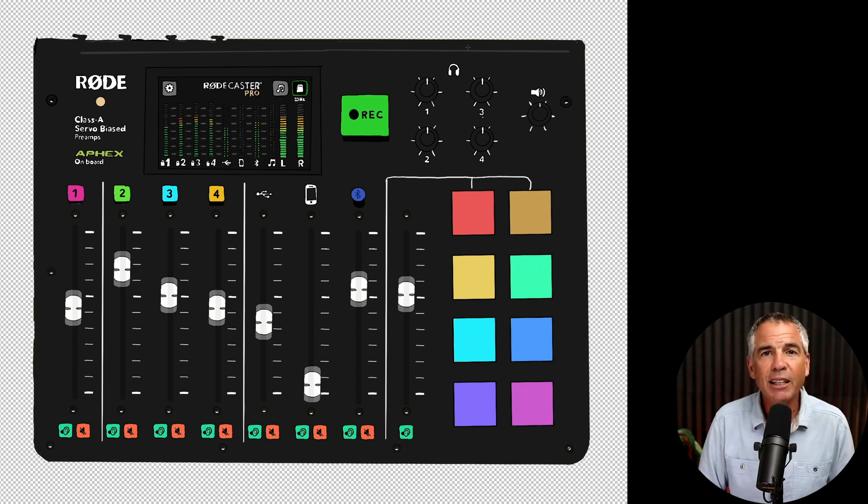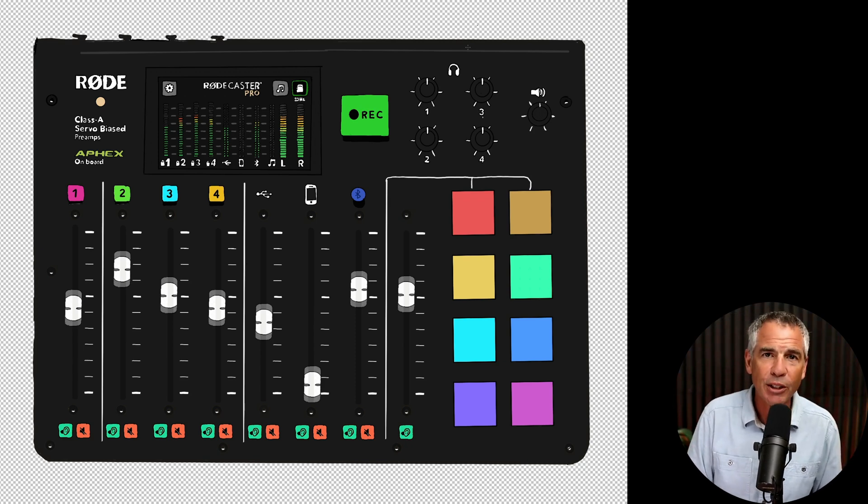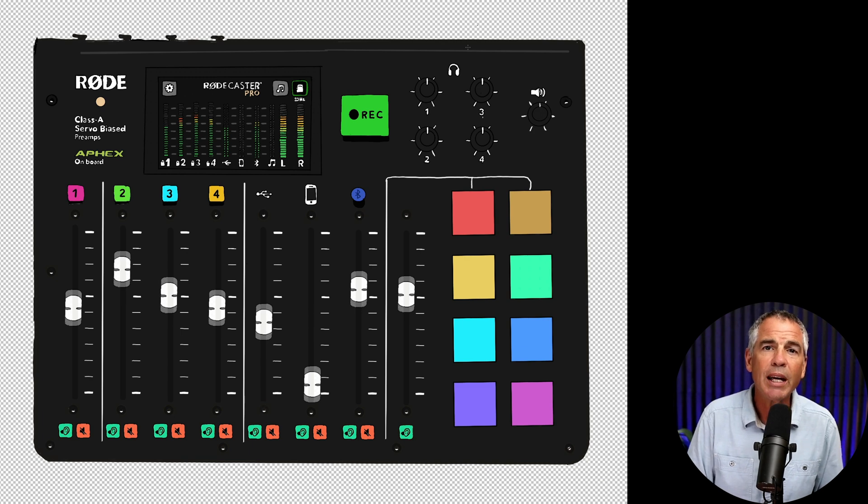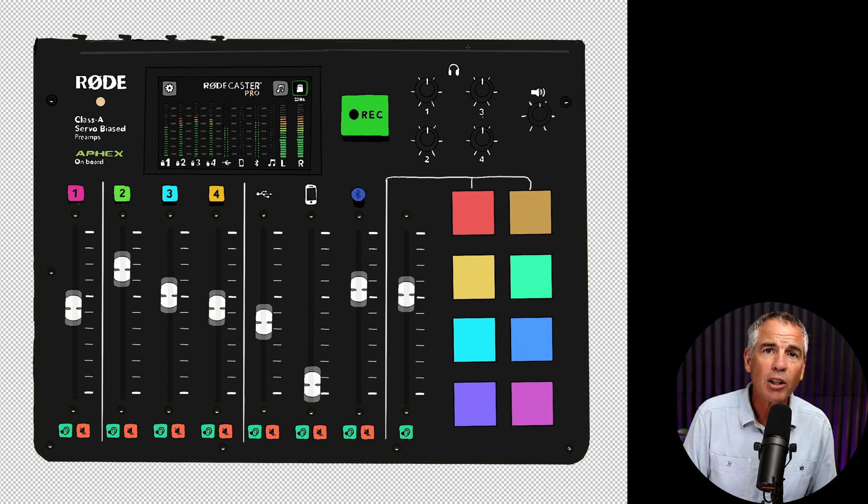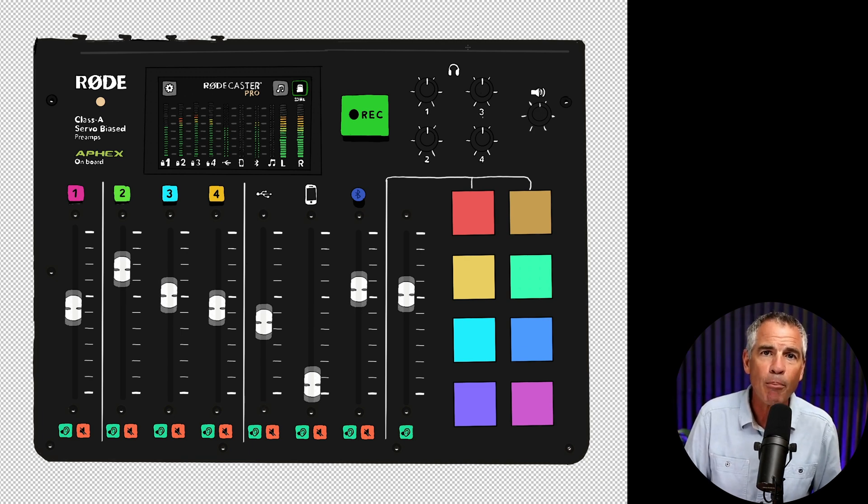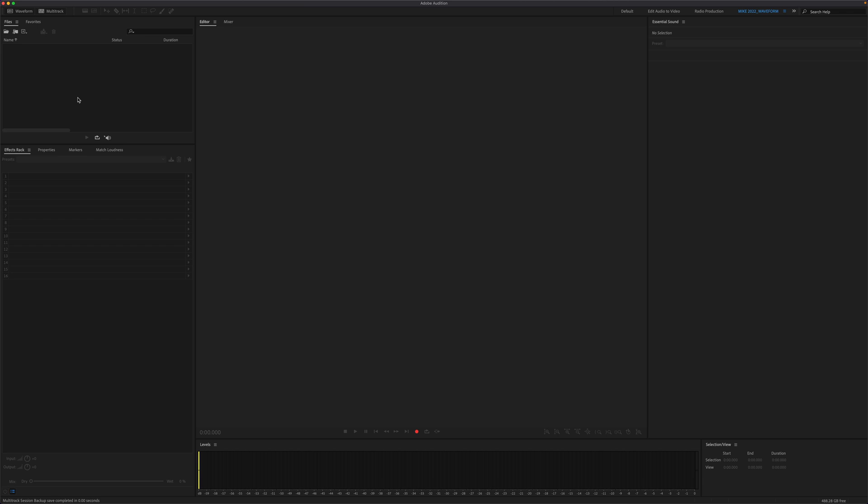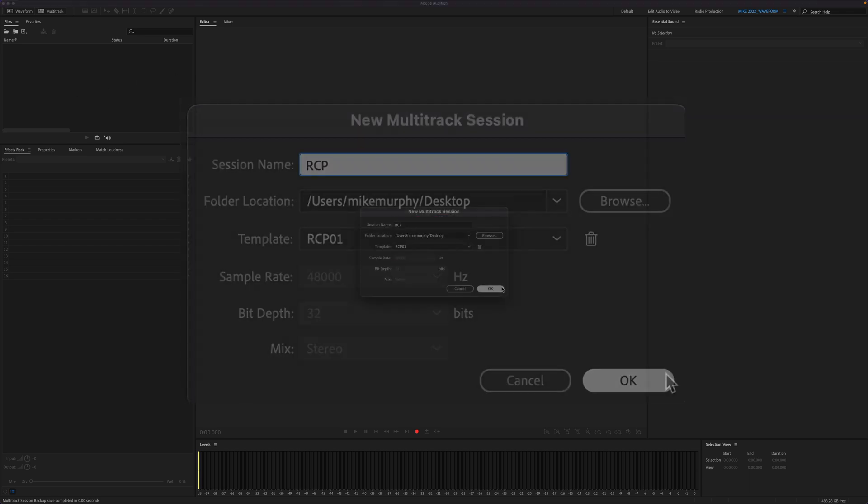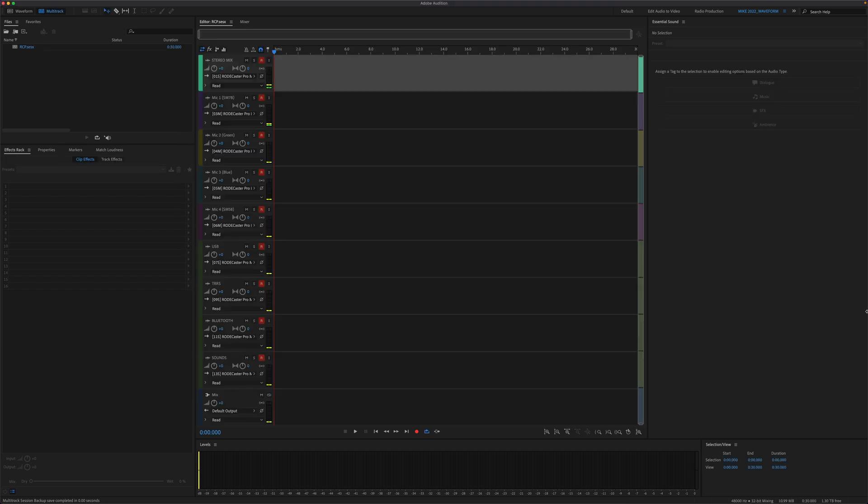Hi folks, it's Mike Murphy, and today's quick tip is in Adobe Audition CC 2022. In this tutorial, I'm going to show you how to create a multi-track template that includes all of the channels on your RODECaster Pro that you can reuse over and over again.